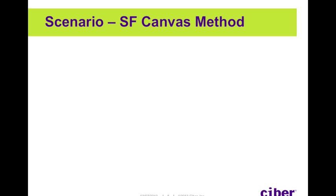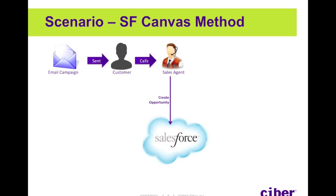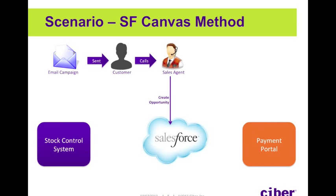So let's now take a look at the Salesforce Canvas method for this scenario. We still have the same campaign going out to a customer and a customer calling into the sales department, but this time the sales agent would only have to log into Salesforce to create the opportunity. We still have the external stock control system and payment portal, but we have now exposed these using canvas apps inside Salesforce.